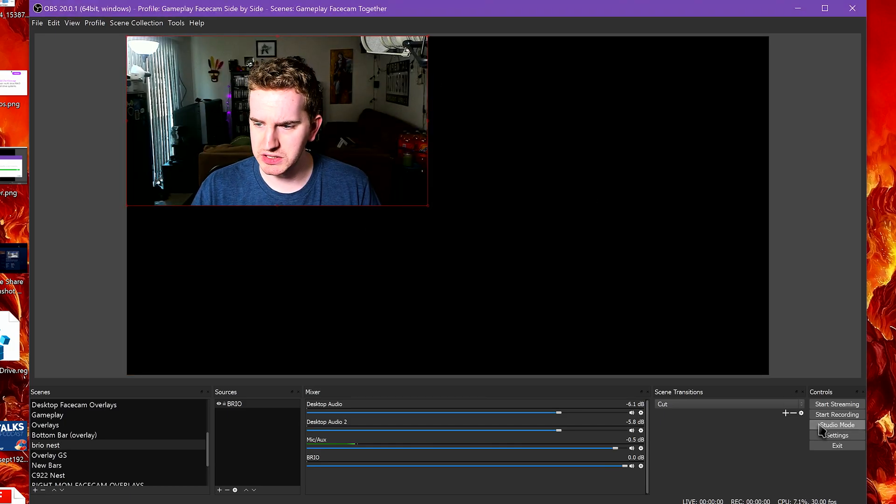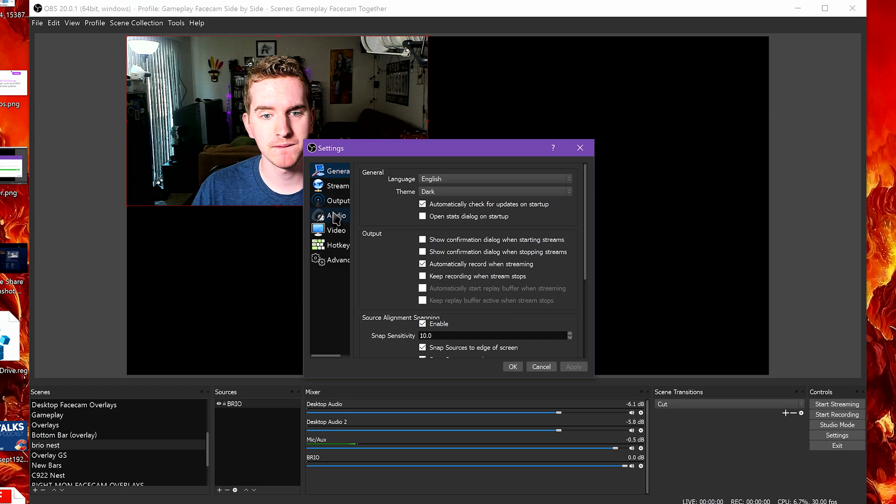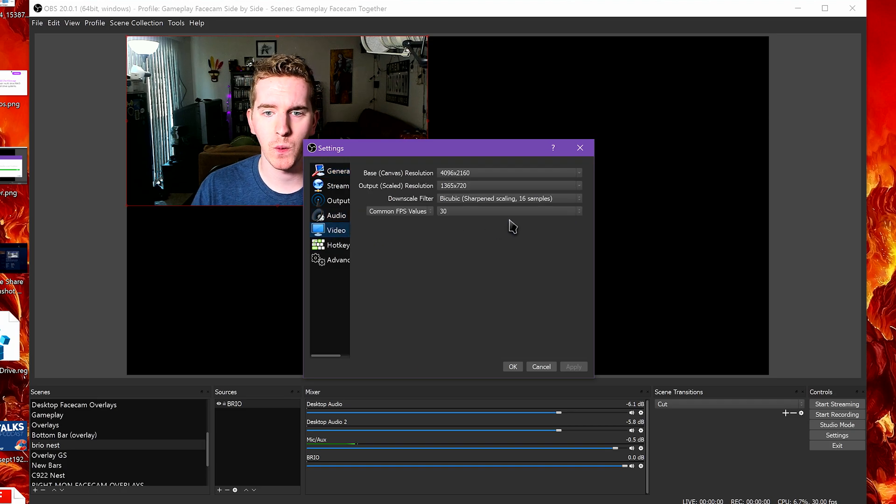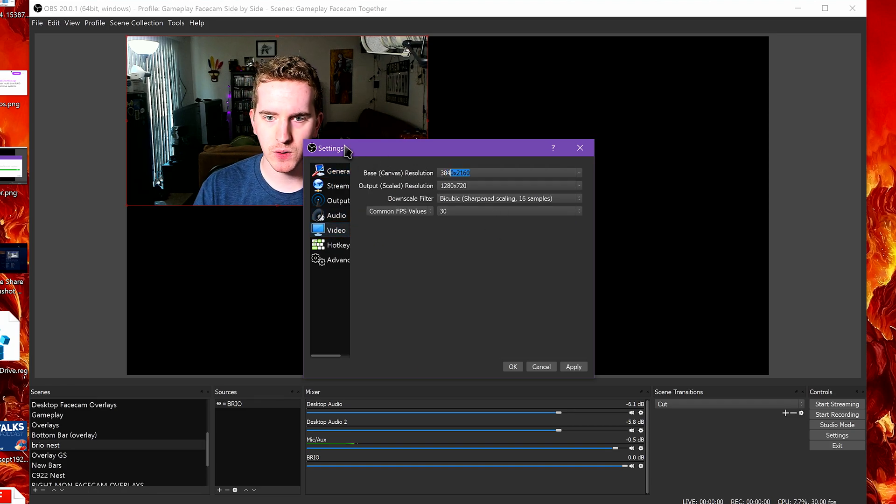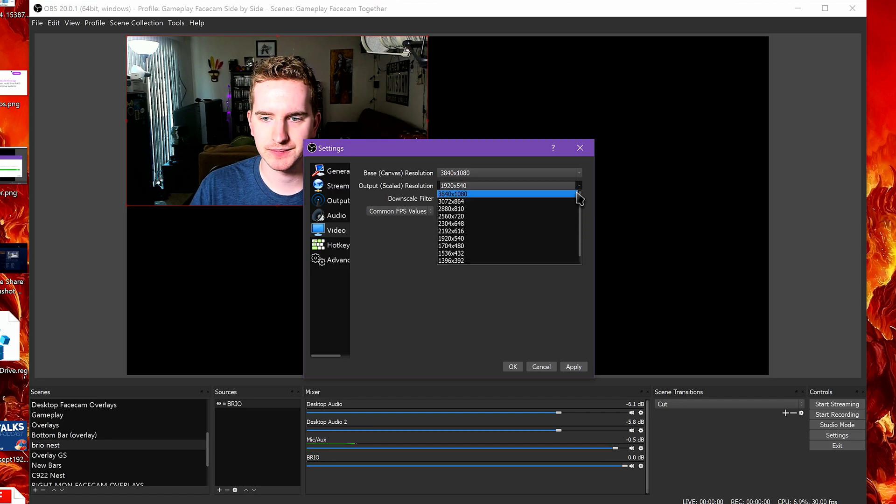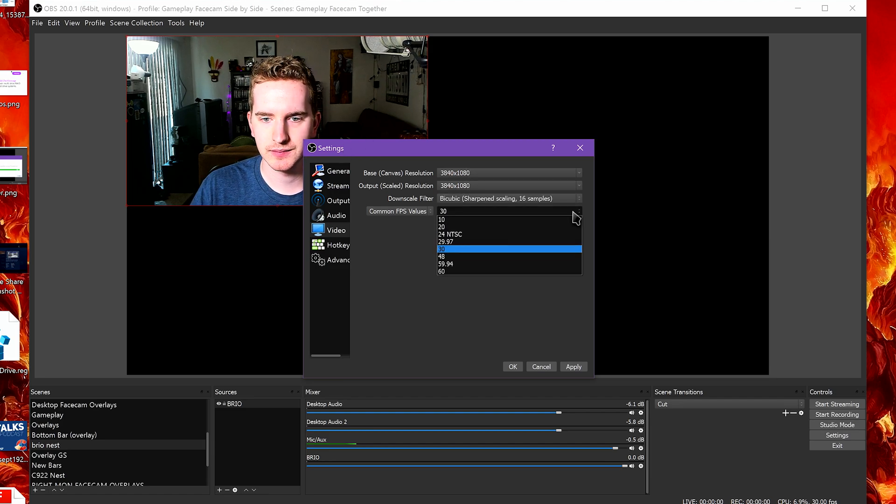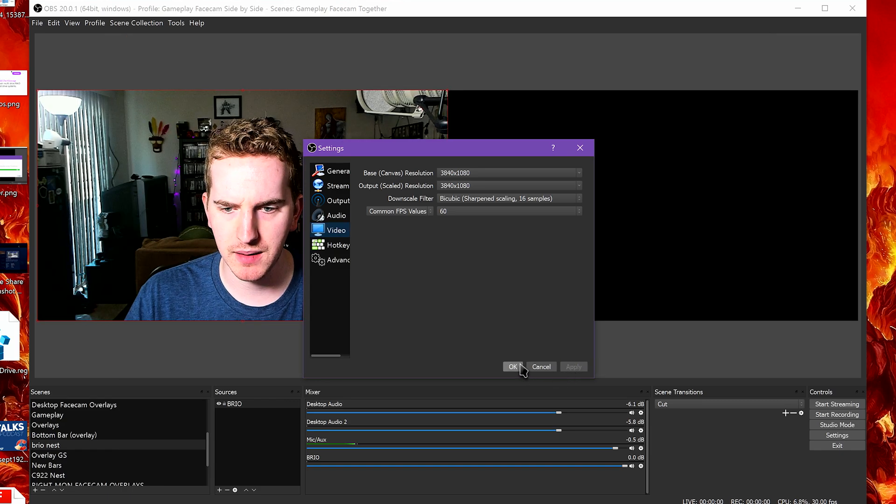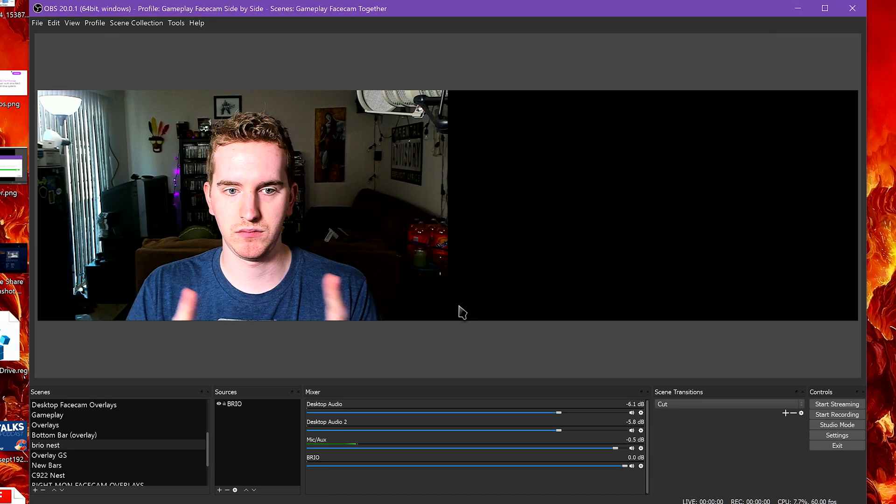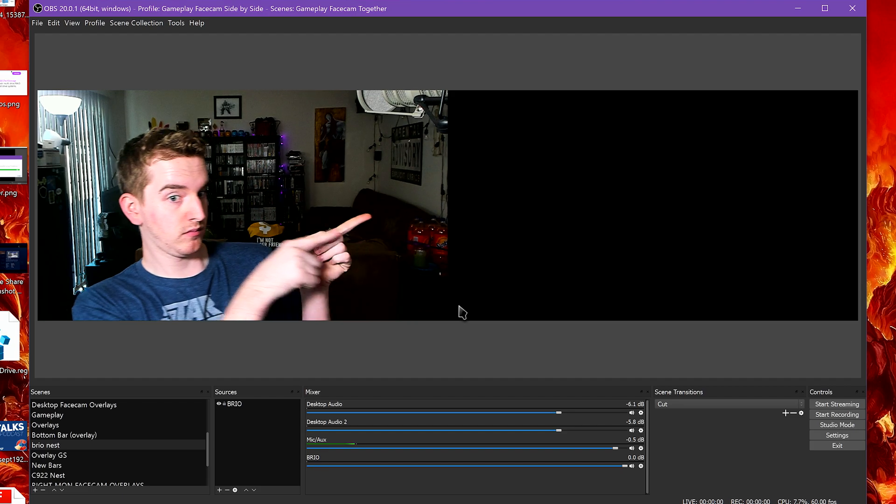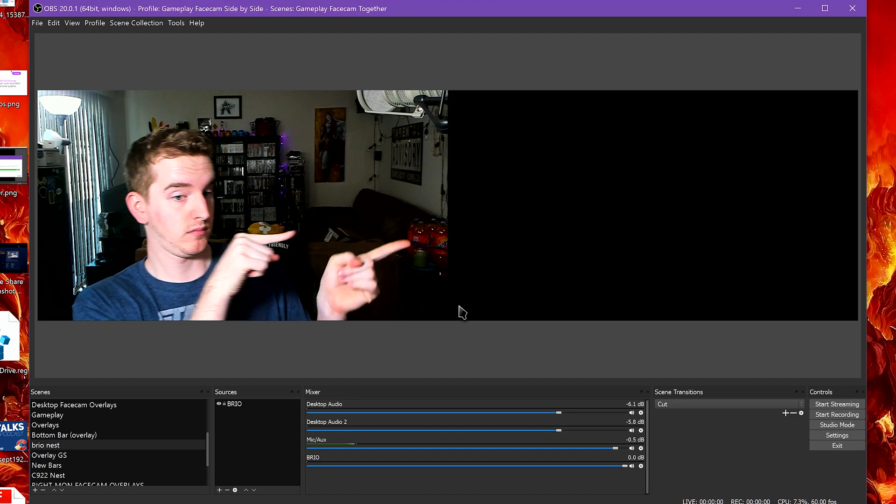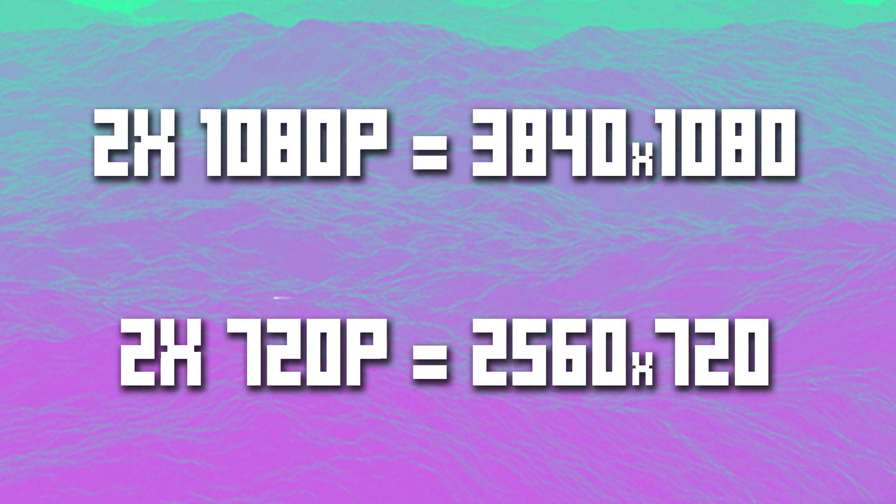This is the kicker, but what also makes this so cool and easy. Simply set the resolution to fit all of your desired sources. So if you want a 1080p gameplay and a full 1080p webcam, set the resolution to 1920x2 wide and 1080 high, or 3840x1080. If your sources are 720p, do 2560x720.